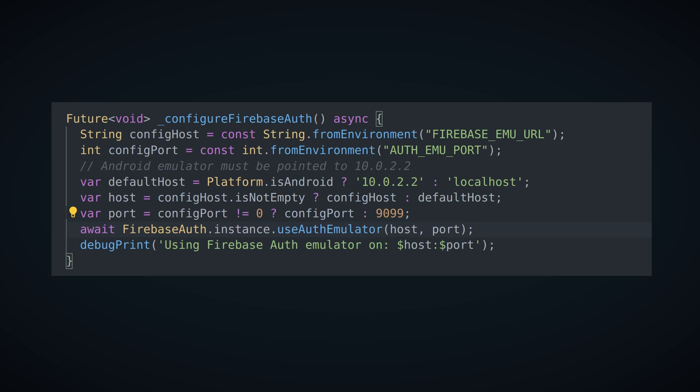In case you are debugging on Android emulator, requests must be redirected to a specified IP. Finally, configuration is done by calling useAuthEmulator function with desired host and port.